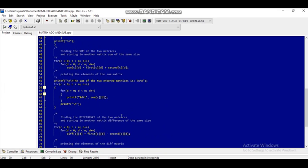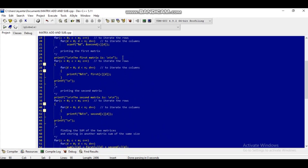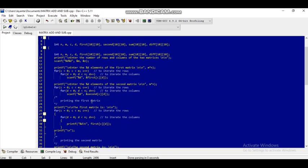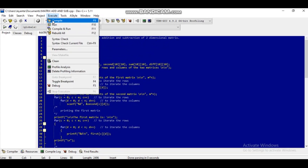Here is the area for the subtraction platform and the summation. The first matrix and second matrix will be displayed here, and here is where the first matrix and second matrix are taken from the user. Now I am going to compile this program.